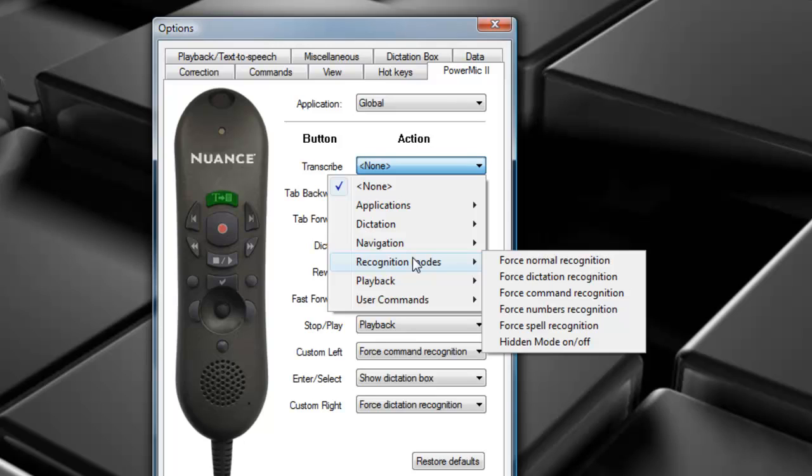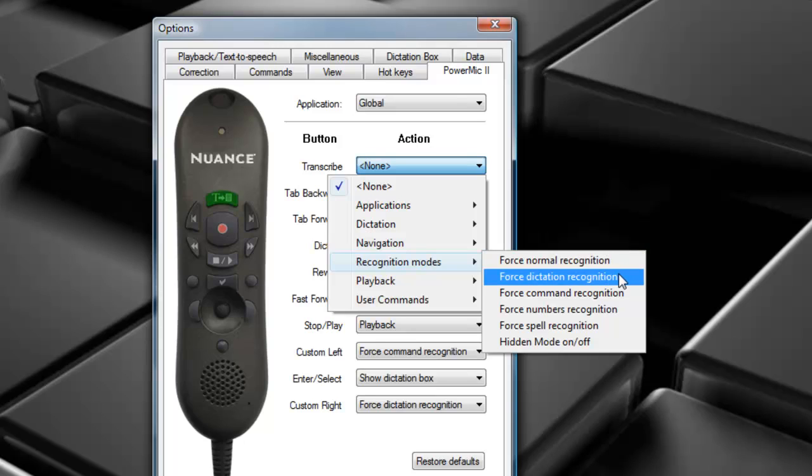Skip Backward, moving back, we have Recognition Modes. Force Normal Recognition allows you to dictate and say commands interchangeably. This is the normal mode of how Dragon is set up. You can also Force Dictation Mode. So this will interpret everything you say as dictation and nothing as commands.